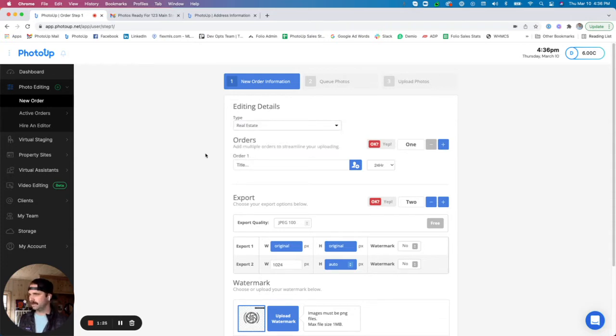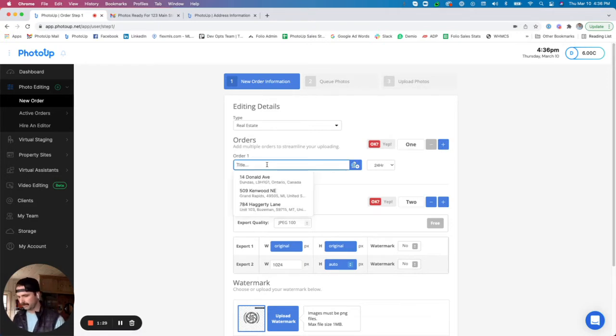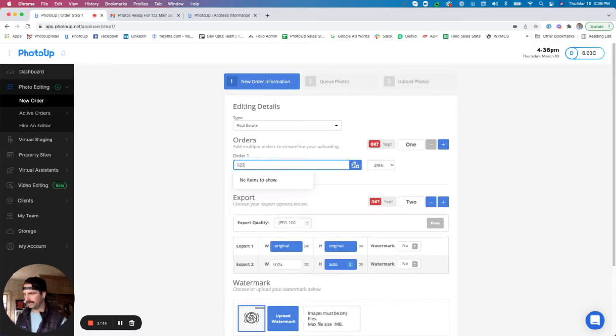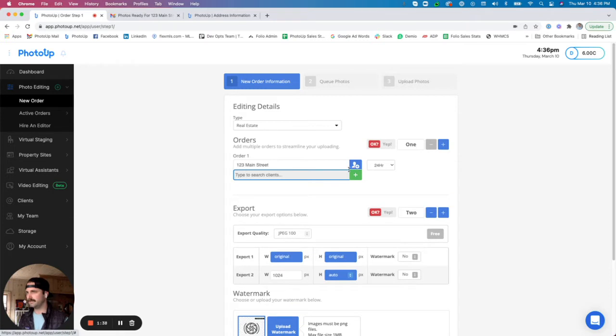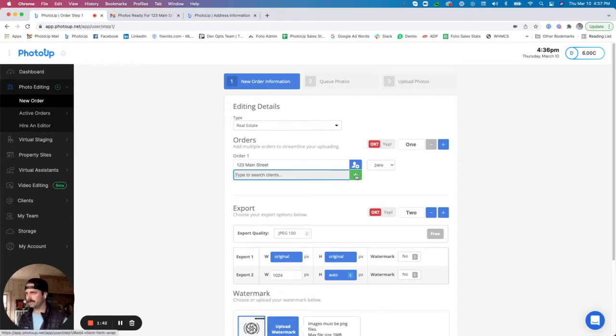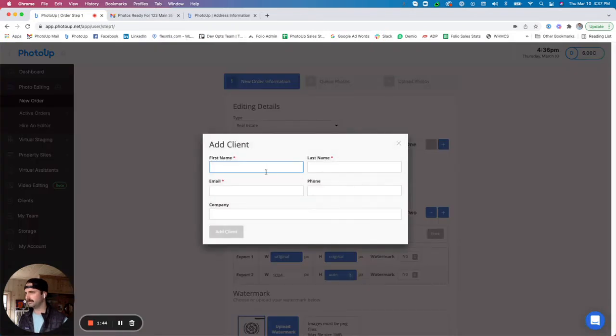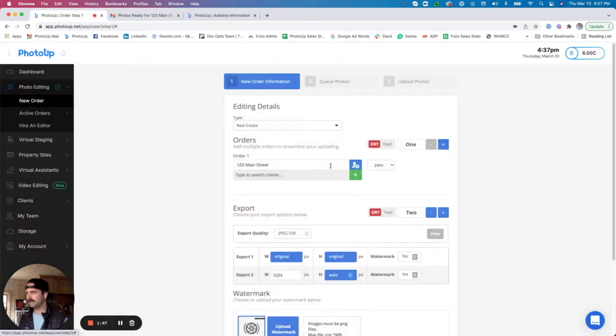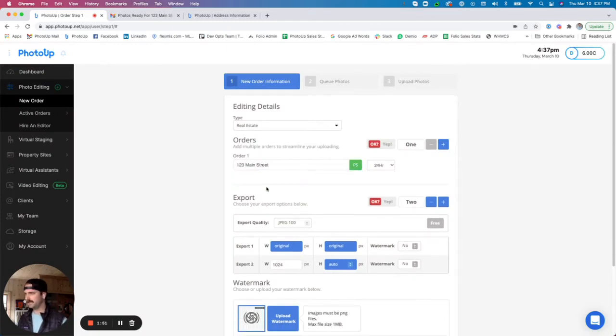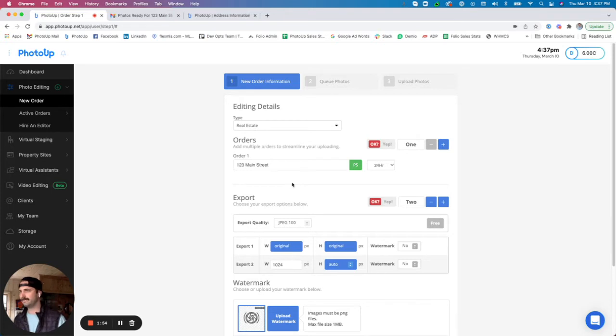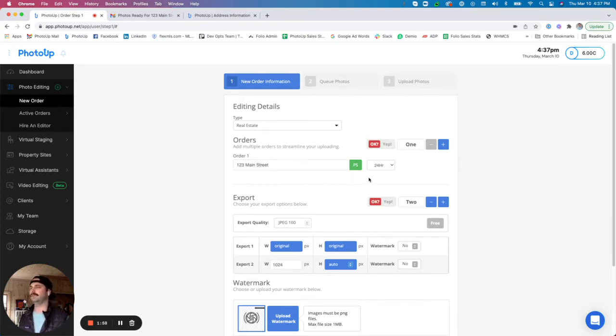The next one here is the order information. The first thing we're going to do is add a title. I'm also going to go ahead and select a realtor. I have a realtor plugged in already, but if you did need to add a realtor or client you can click that plus button. But I shot earlier today for Pat Smith, so I'm going to attach him there. That's great for tracking orders for agents and also delivering photos to those agents after the edits are done.